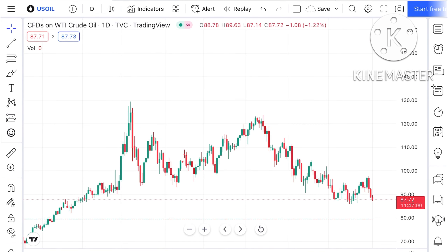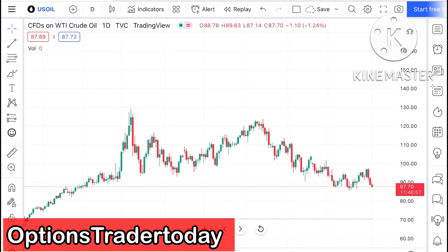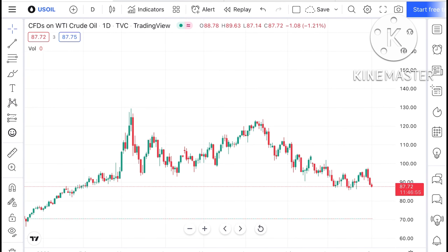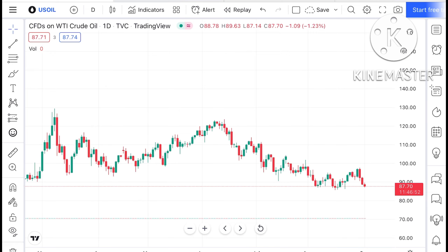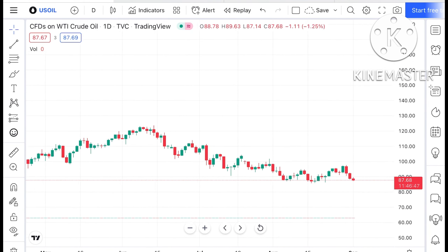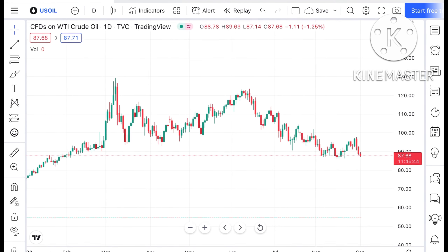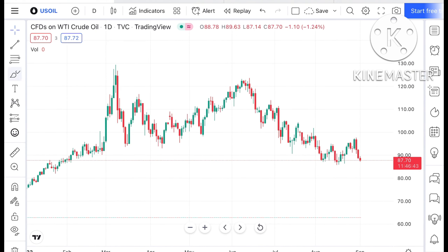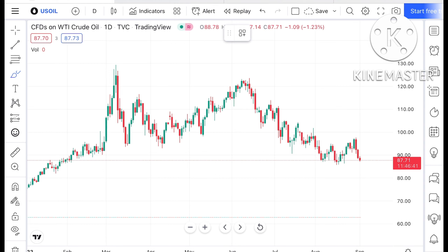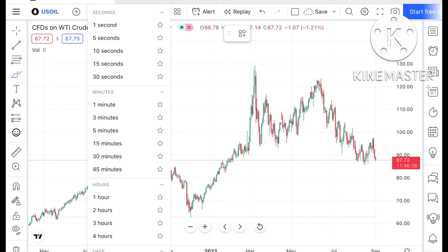Hello everyone and welcome to my channel Options Trader. Today in this video I'll explain how the price of crude has moved in the last week and how it can move in the next week. If you look at the chart of crude, what we have seen is a continuous downfall. I have already explained in my previous video that there is a possibility it can move further down.